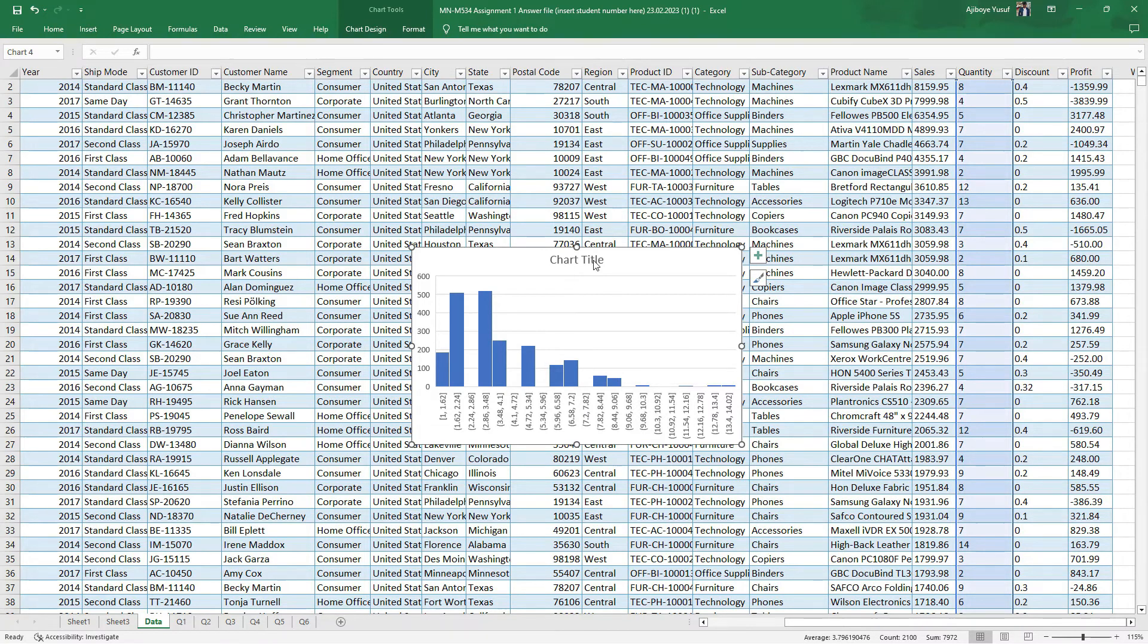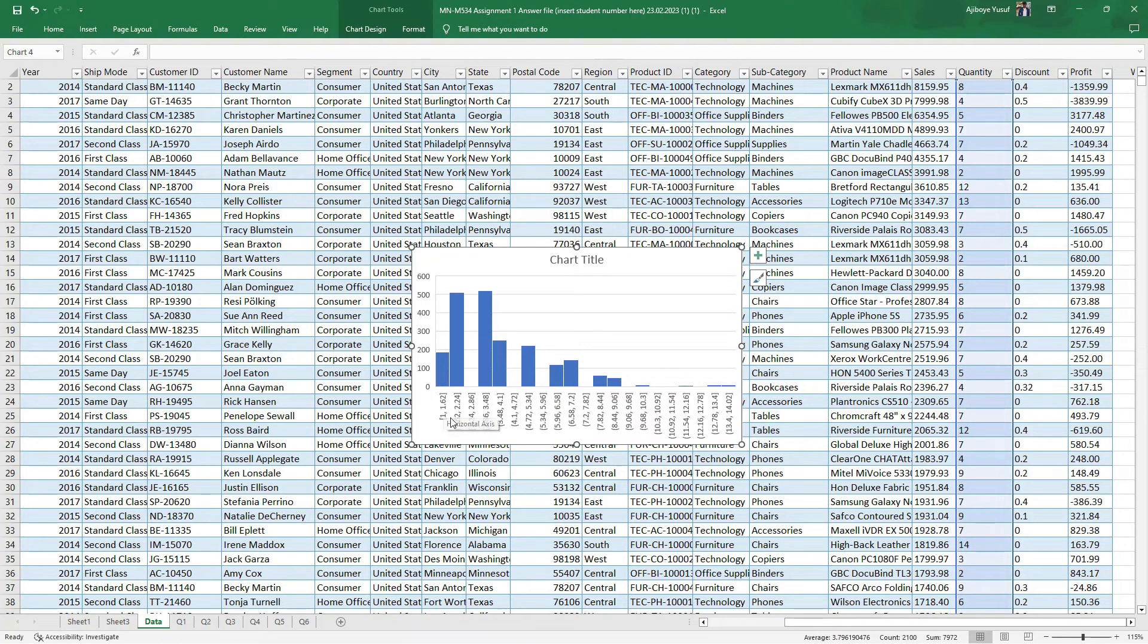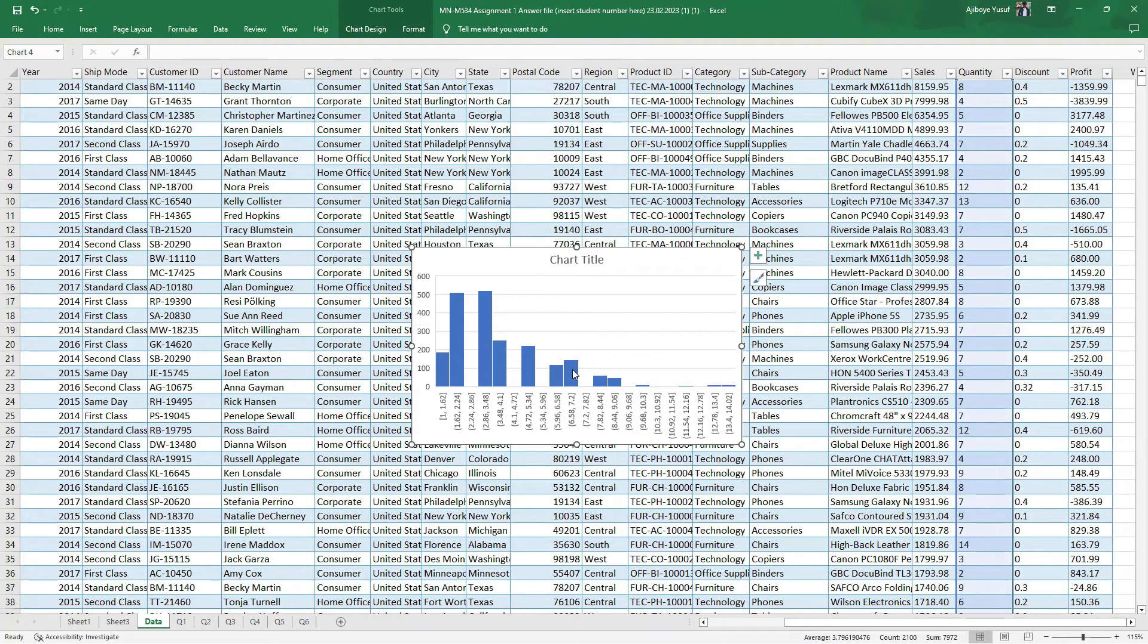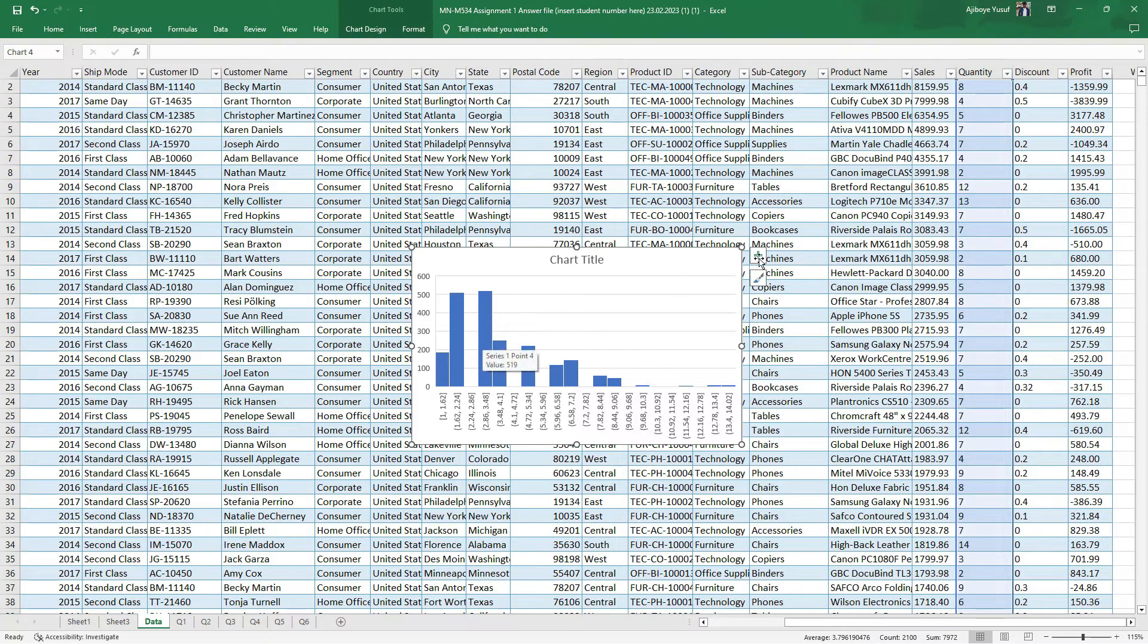So this is the histogram for quantity. You can see that it has actually made the classes for us. We have 1 to 1.62, 1.62 to 2.24 and stuff like that. So this is the histogram that actually describes quantity. You can also do the same thing for discounts and profits and we're going to be having a histogram for our data set.